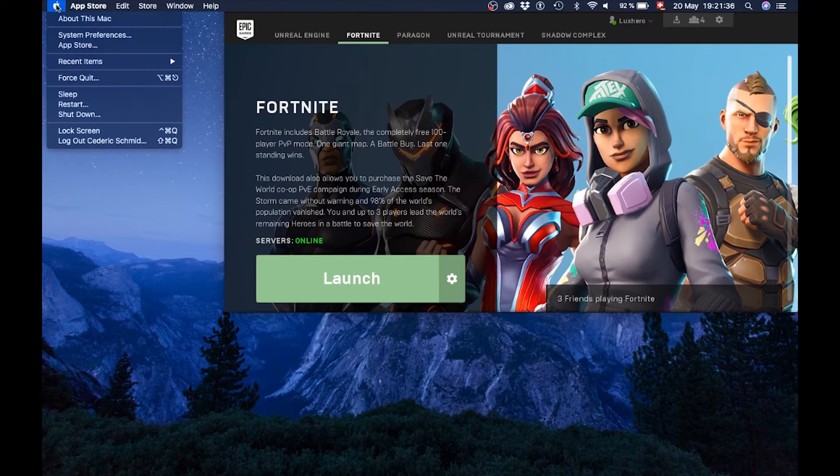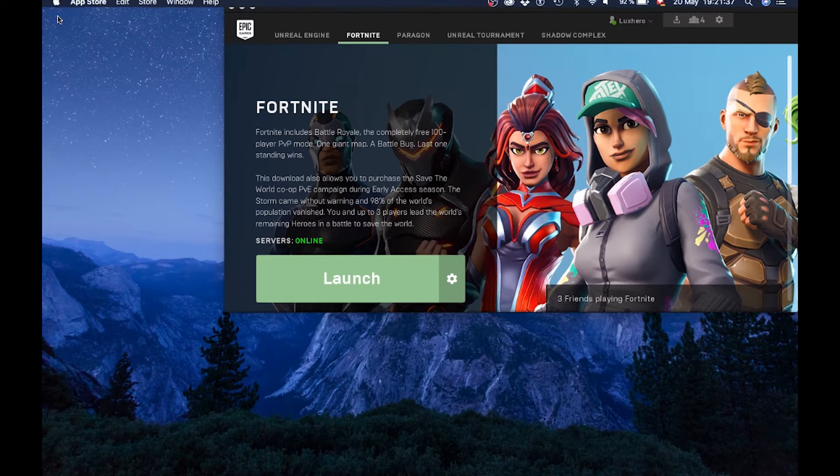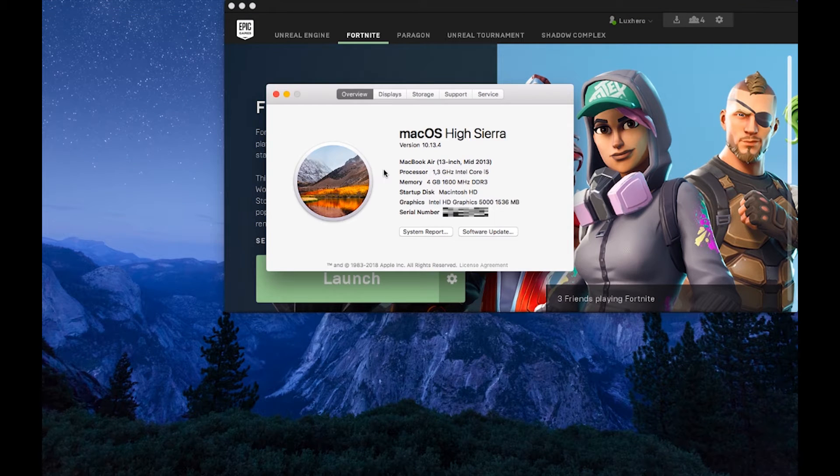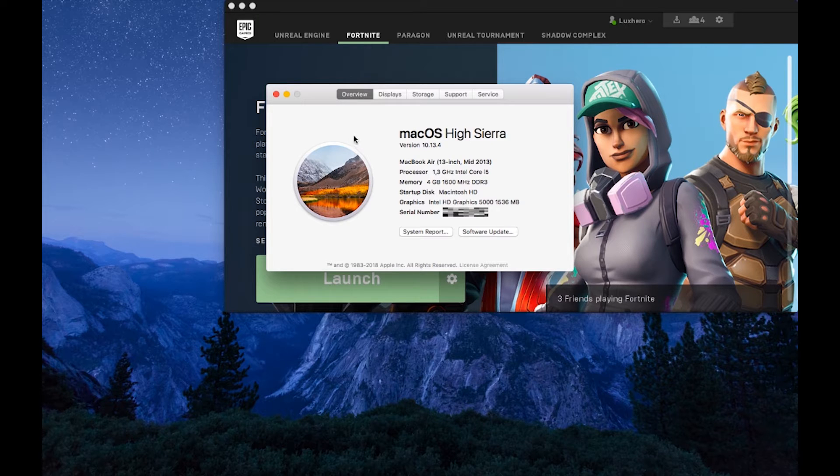When this is done, open up the About This Mac window. If your Mac is from 2012 or older, then unfortunately, you will not be able to play the game, at least at the moment.